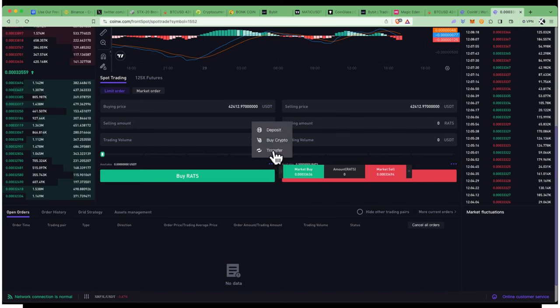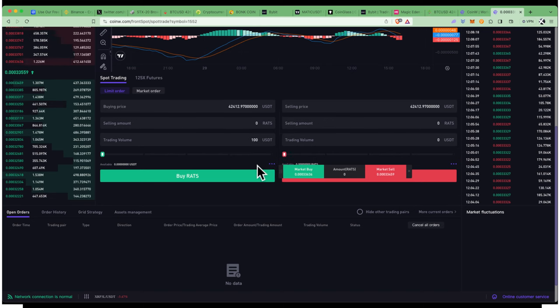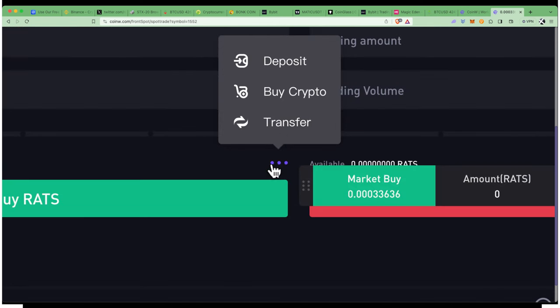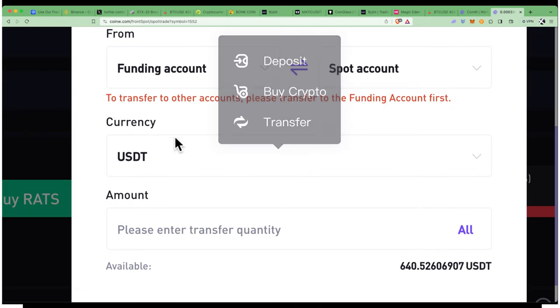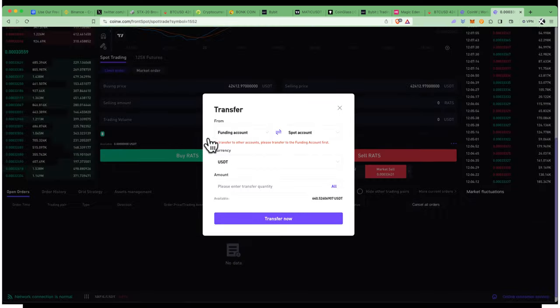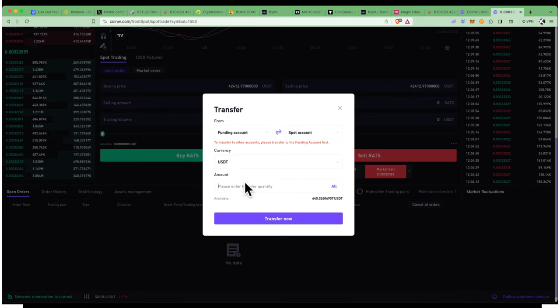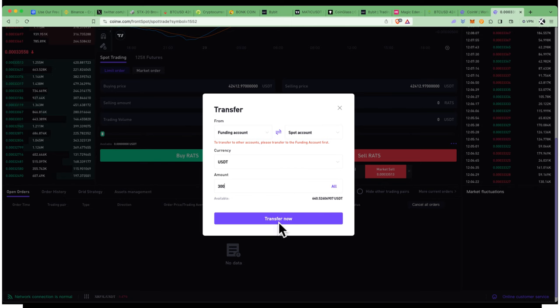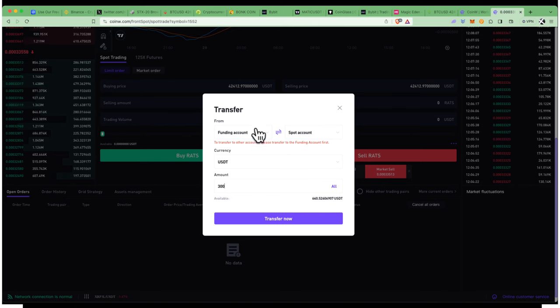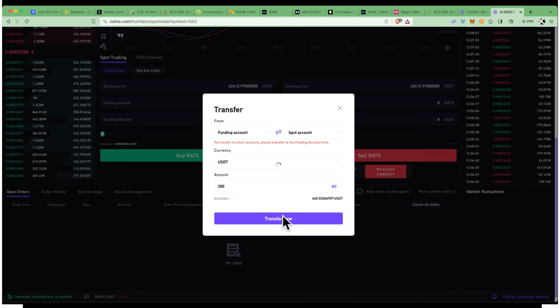I'll click these three dots right here, go to transfer, and let's say I want to move $300 into my trading account. Then I'll click transfer from funding to spot account.